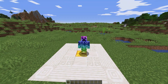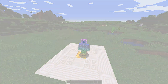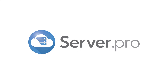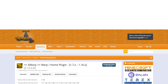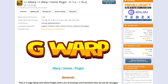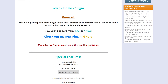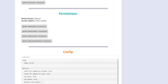What's up, TechNobo here for ServerPro, and welcome to this tutorial for installing and using GWARP. GWARP is a warp management plugin with password-protected warps and more. It's super customizable.